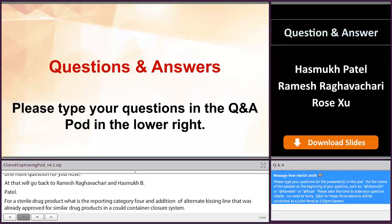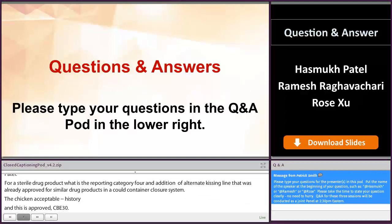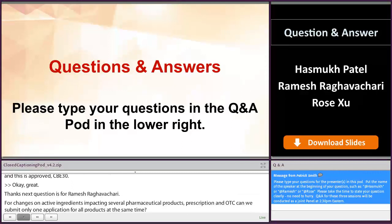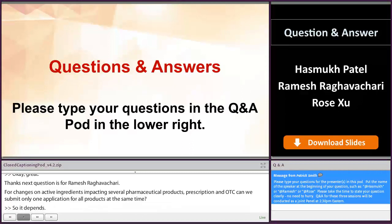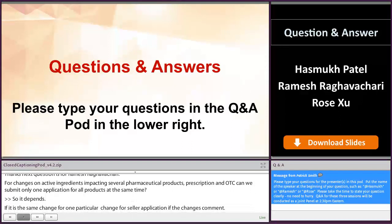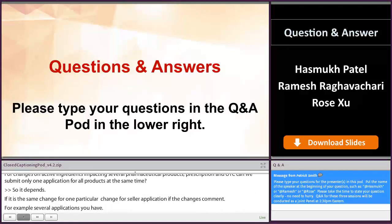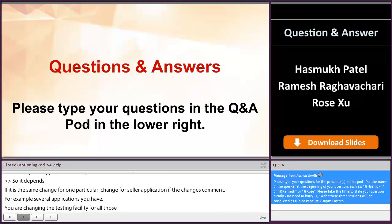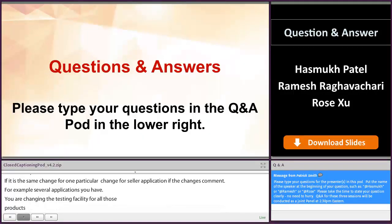This next question is for Ramesh. For changes on active ingredients impacting several pharmaceutical products — prescription and OTC — can we submit only one application for all products at the same time? It depends. If it is the same change for one particular change across several applications and the change is common — for example, you have several drug products and you are changing the testing facility for all those products from one place to another — the same change is applicable to all. You can bundle all of them into one application, list all these applications as a change, and do it as a PAS or CBE 30 depending upon the risk. But if the change is different or the data is different, you cannot.